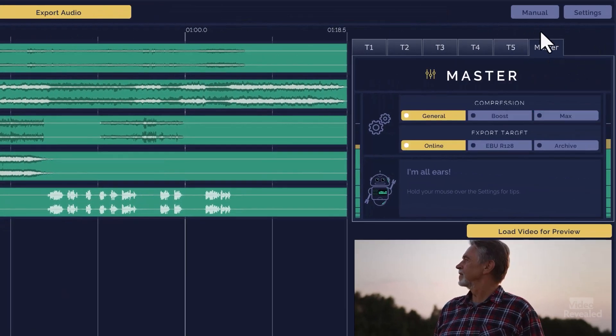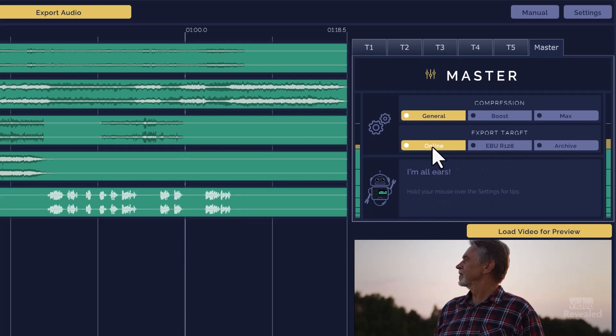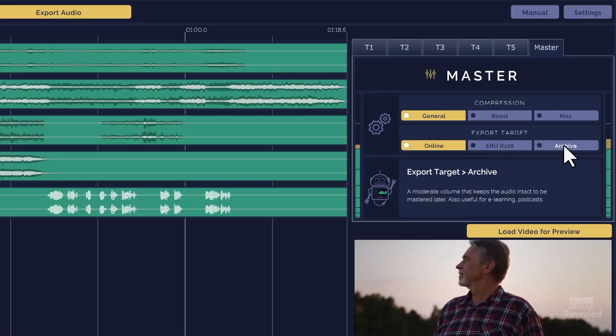The master on the right-hand side is how you're going to export this out. You can set it for general compression, very light, boosting, or maximum. This is really important — I'm going to go online because that's what I'm using this for, but you could also use this for broadcast. This is based on the EBU R128 broadcast normalized loudness, a very strict guideline that EndBoost is going to meet.